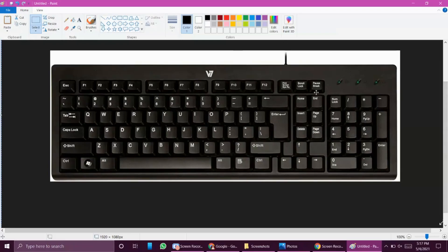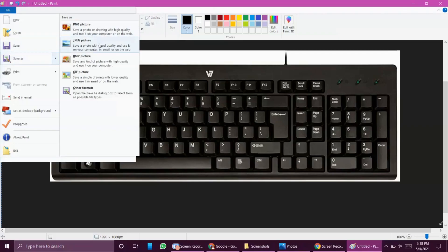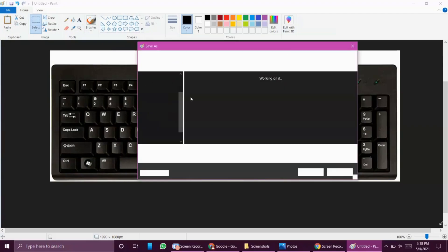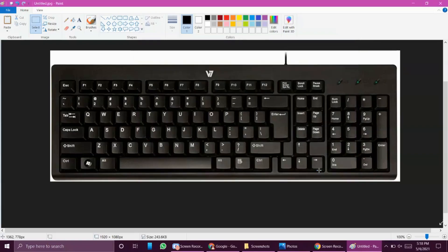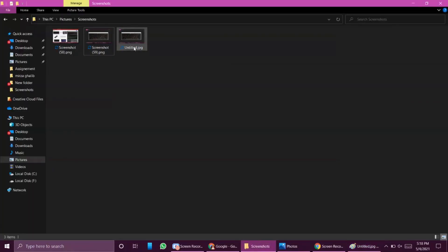Let's open Paint — the picture is already copied. See, it's open now. I'm going to paste it. See, the picture is there. I just clicked the Print Screen key and it was copied to my clipboard, but it was not saved. To save it, I have to open Paint or any image editing software and paste it there. You can use Paint, Photoshop, Paint Shop Pro, or any image editing software. Then go to File and save it as PNG, JPG, BMP, GIF, or other formats. I'm going to save it as JPG in the Screenshots folder and name it 'untitled.' See, there is an untitled file in the Screenshots folder.